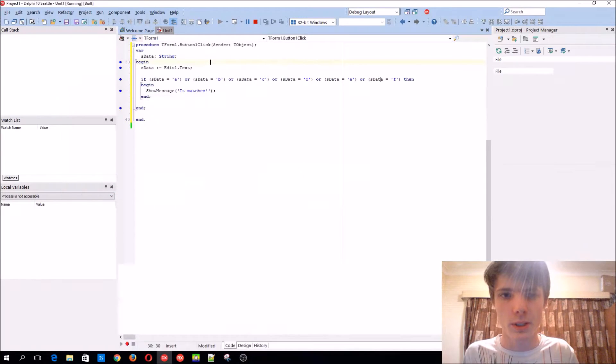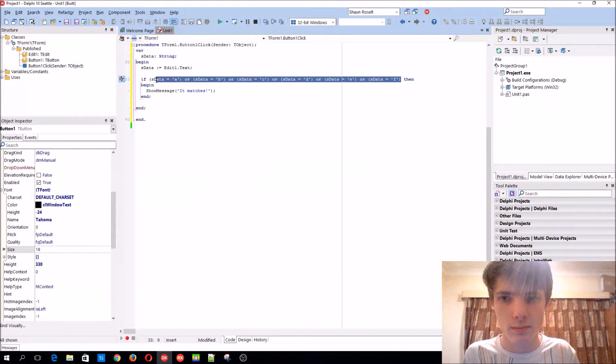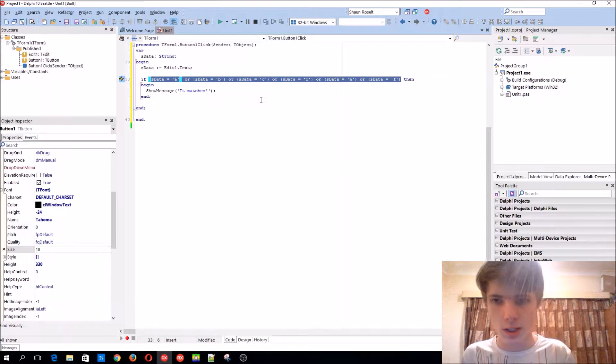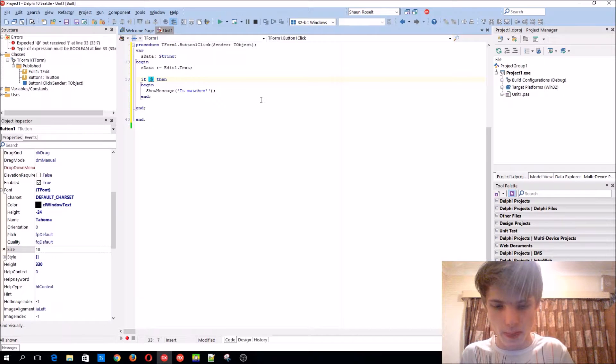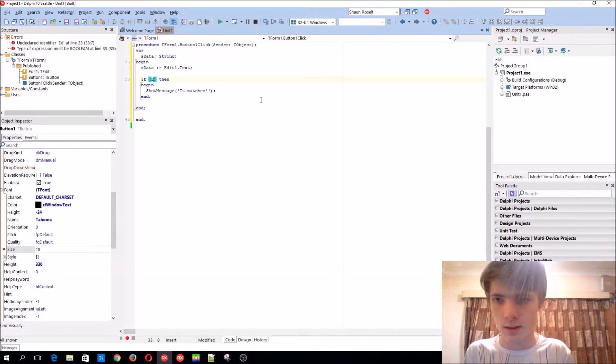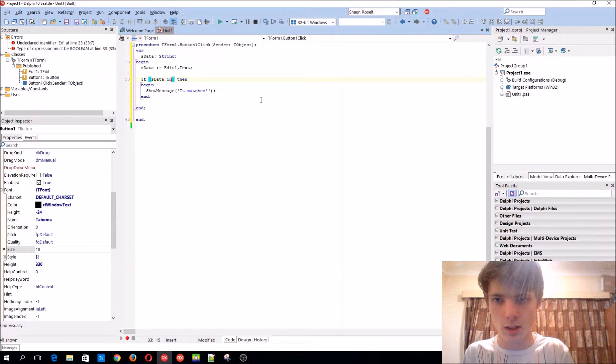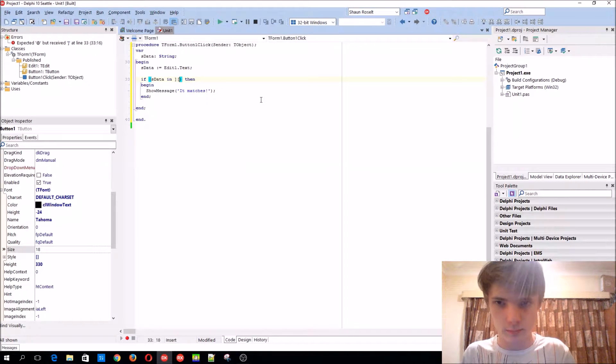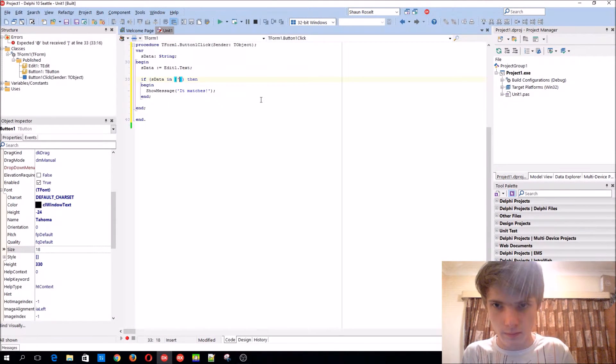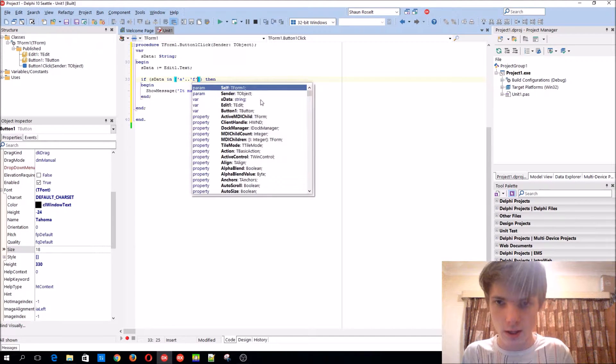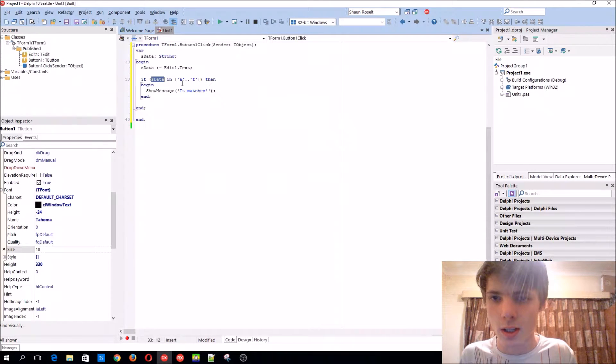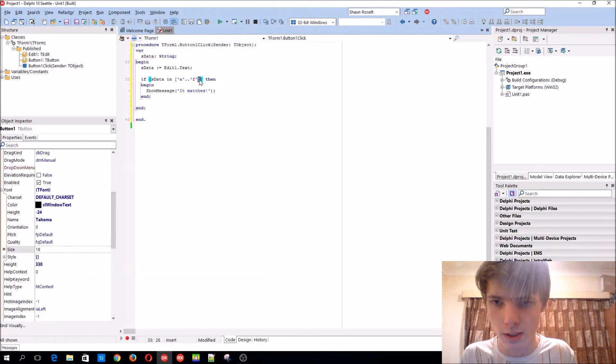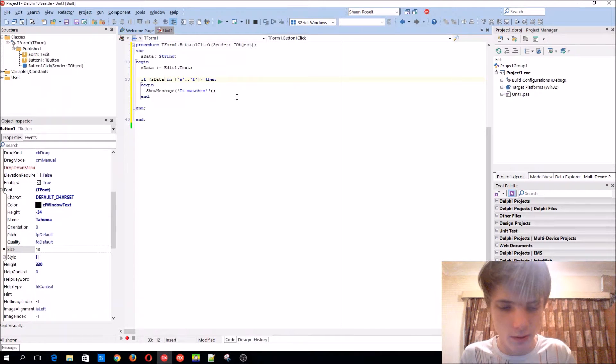But there's an easier way to do this. If you just say if 'is data in A until F,' basically that will check if the data is within these things. But this is character values, so we'll just have to hide the first character. That's basically how we do it.